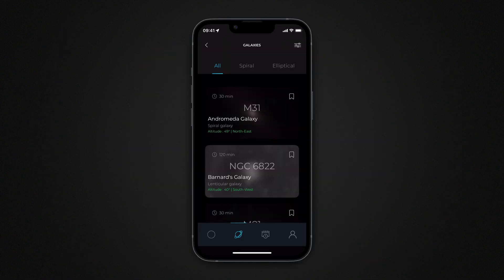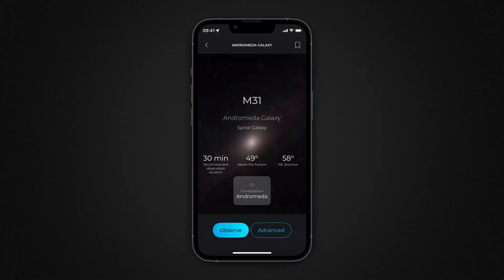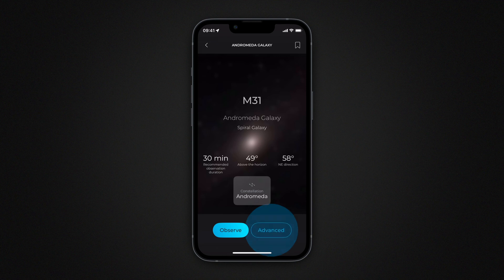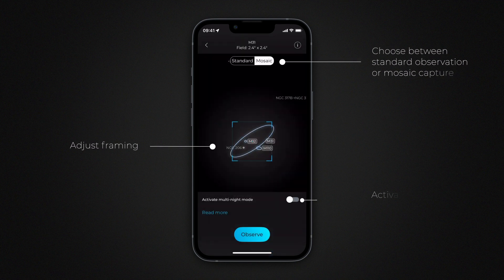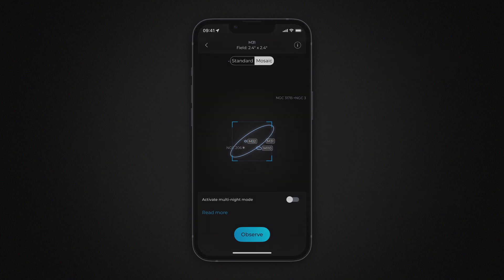After initializing your telescope and selecting a deep sky object in the Singularity Explorer, you can enable advanced observation to access additional options. You can adjust the centering before starting the observation, capture a mosaic, or begin a multi-night observation.